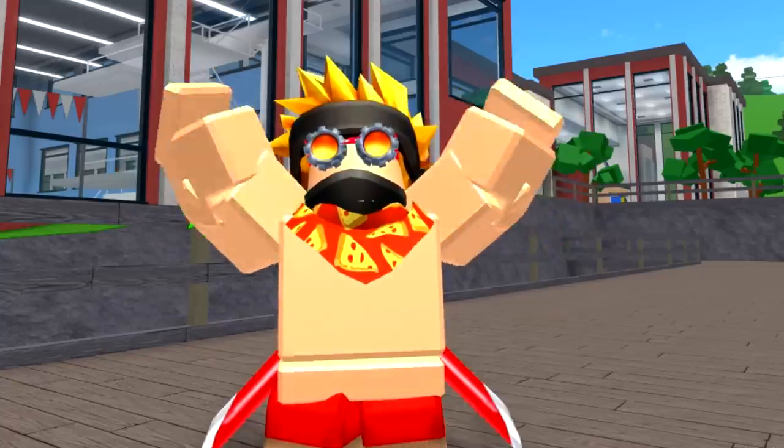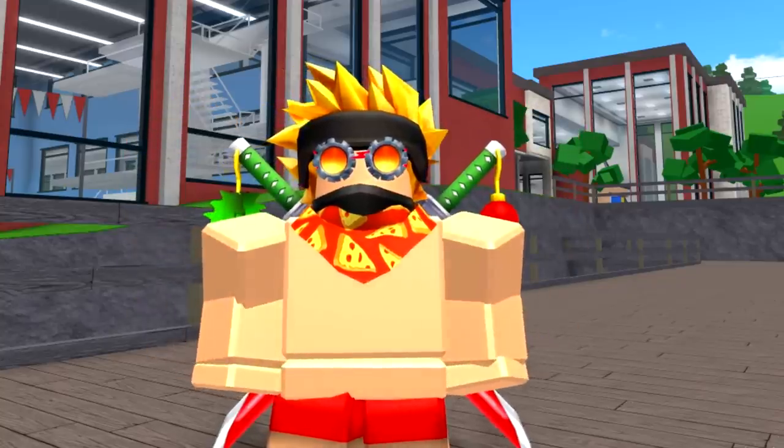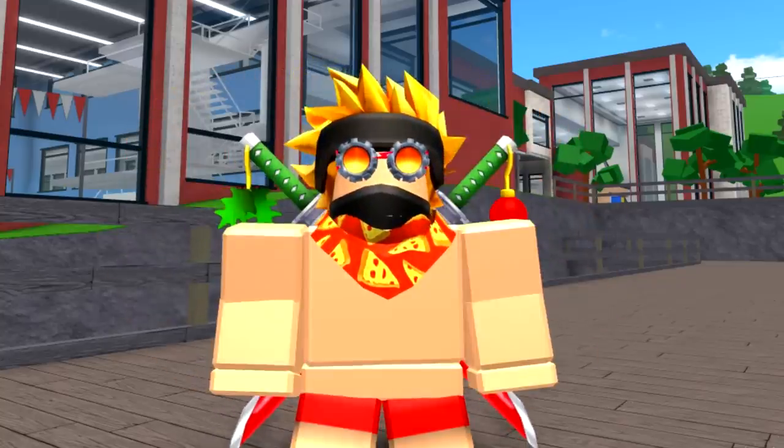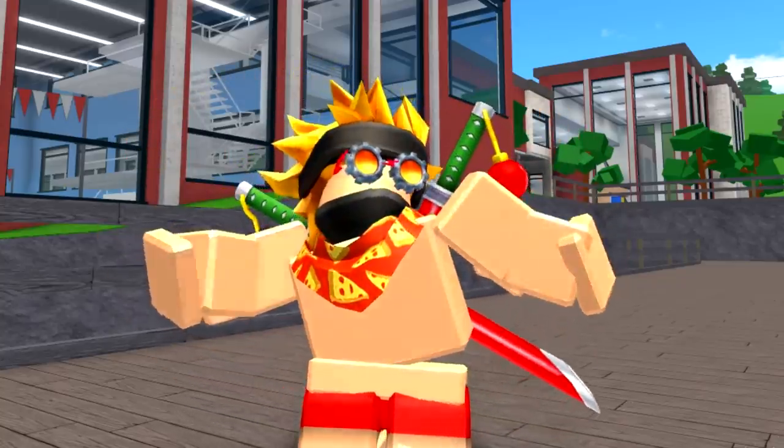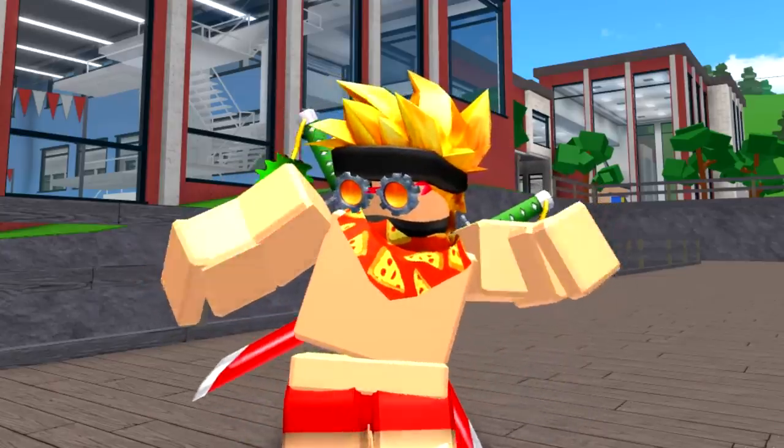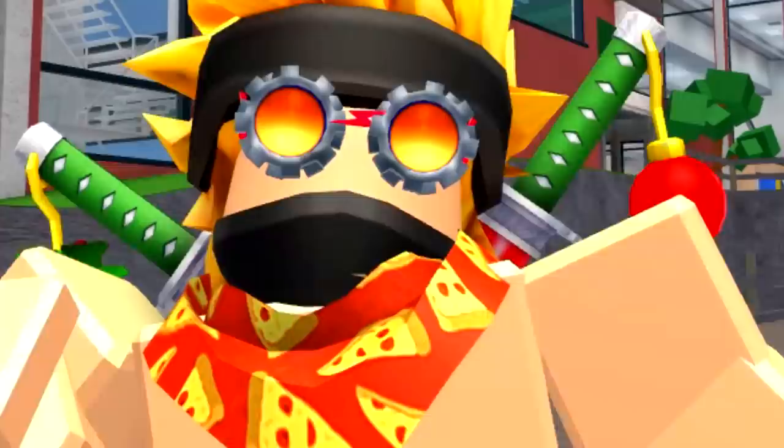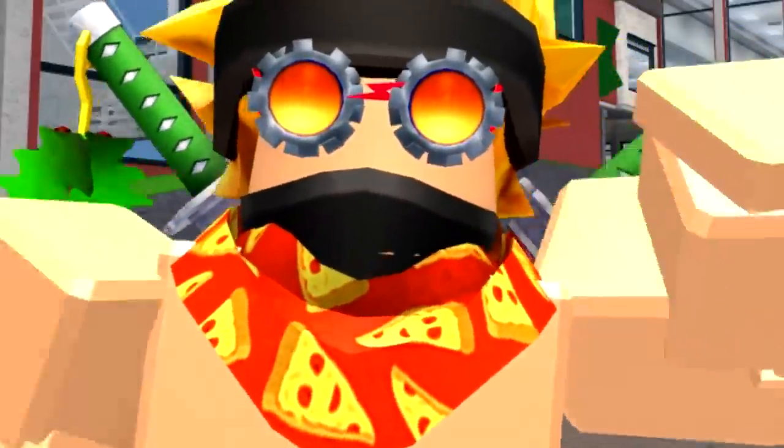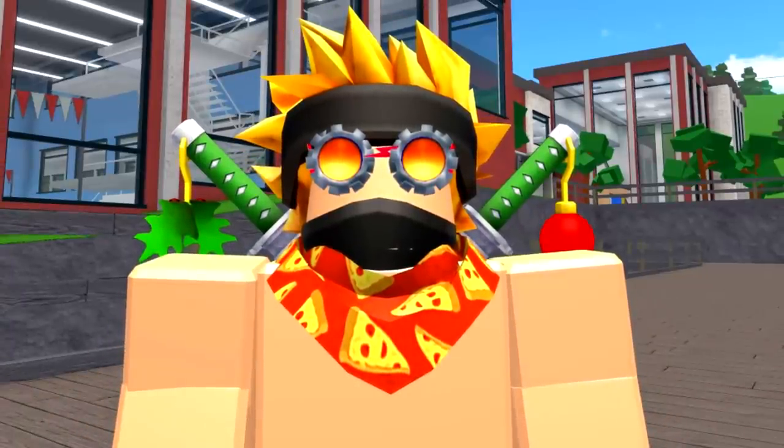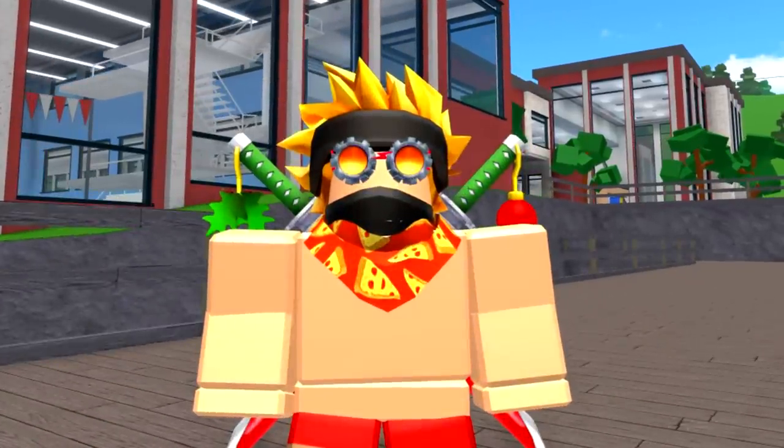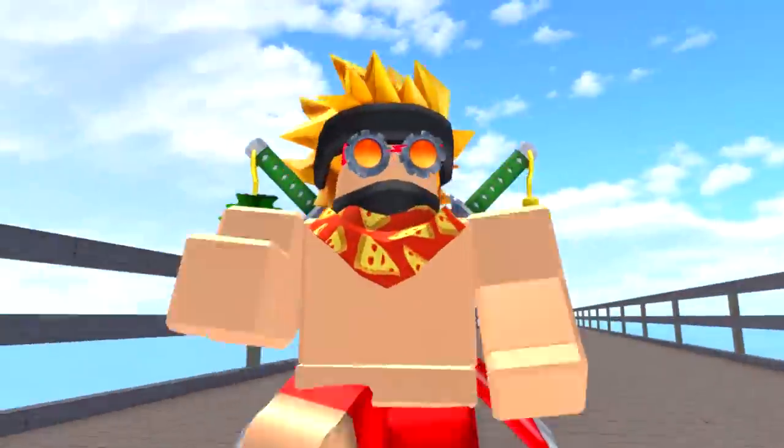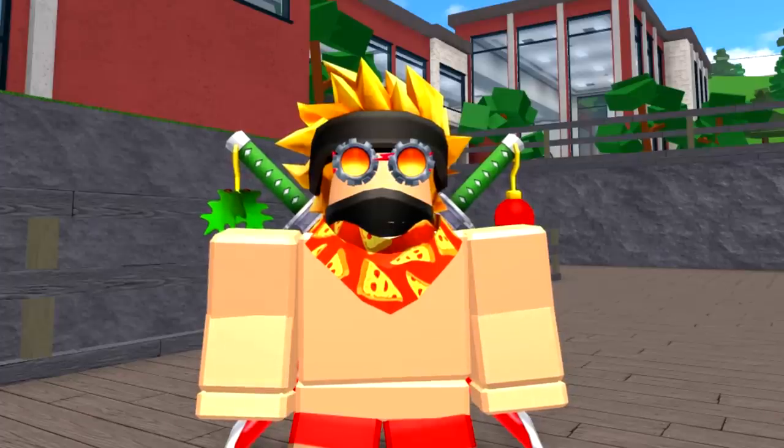But hey guys, it is me, and welcome back to another video where today I'm gonna be doing a nice slow dance. Wait, that's not why you come here. Oh no, that's right, you came here because you want to be Officer OOF, the coolest officer inside of Robloxian High School.